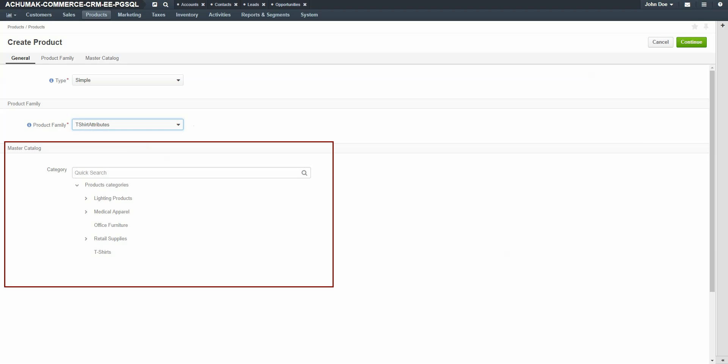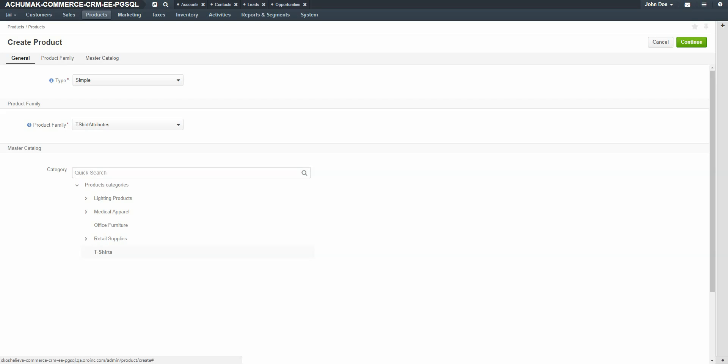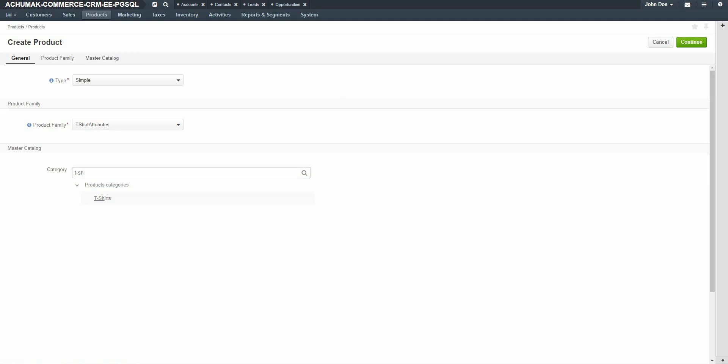Under the Master Catalog section, use your mouse to select a category where this product will be available. For our example, we'll use our t-shirt category. You can also use the quick search box to narrow down your visible category choices. When you're finished, click the Continue button in the upper right-hand corner of the screen.